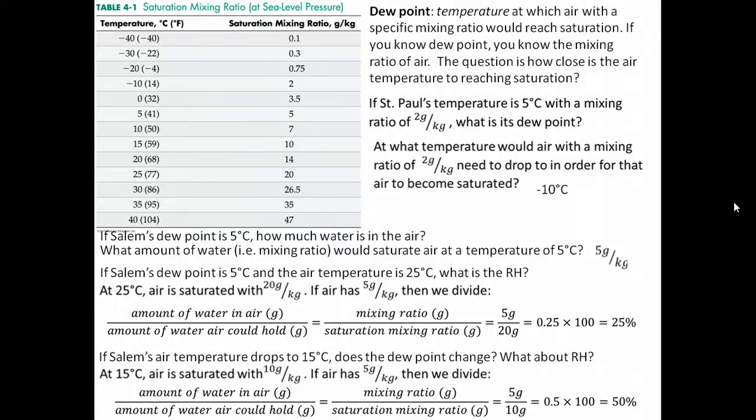Conversely, if the air temperature rises, the air's capacity to hold water increases and the relative humidity drops. And dew point, to finish the point, is telling us what the actual amount of water is in the air — the mixing ratio.